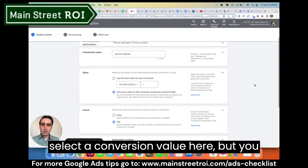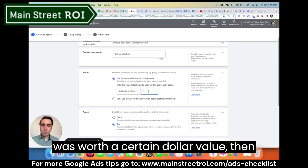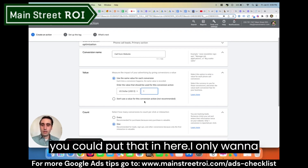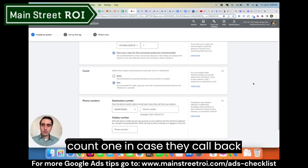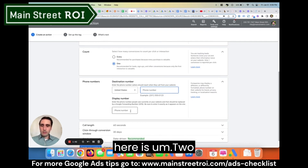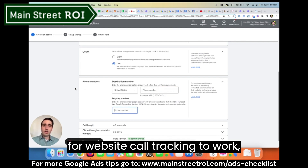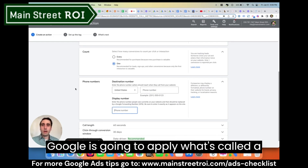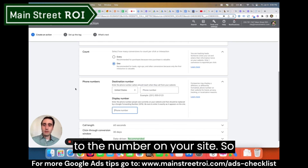I'm not going to select a conversion value here, but you could put that in — if a phone call for your business was worth a certain dollar value, you could enter that. I only want to count one in case they call back multiple times. Now, in order for website call tracking to work, Google is going to apply what's called a Google Forwarding Number, or GFN, to the number on your site.